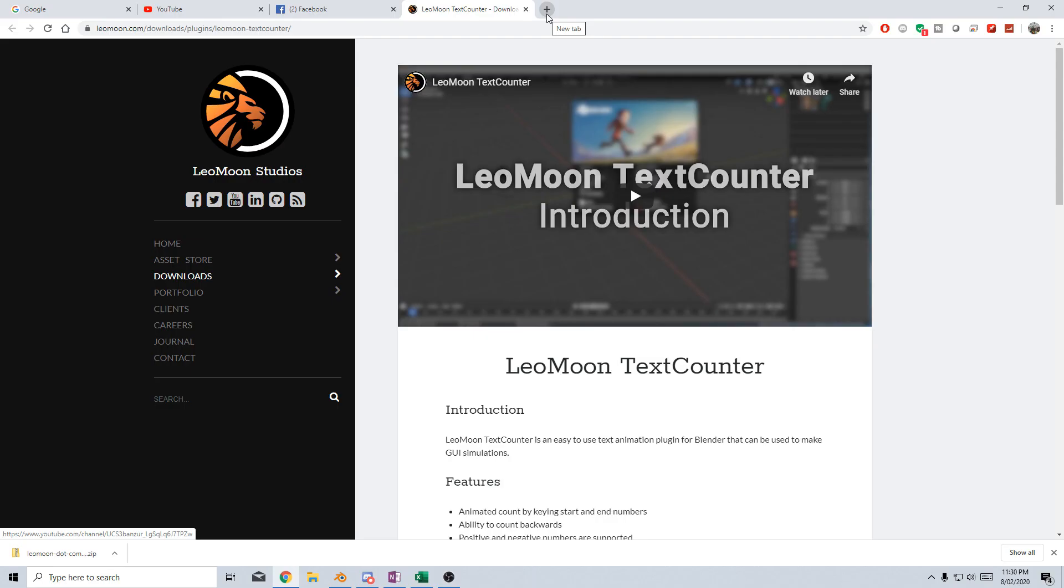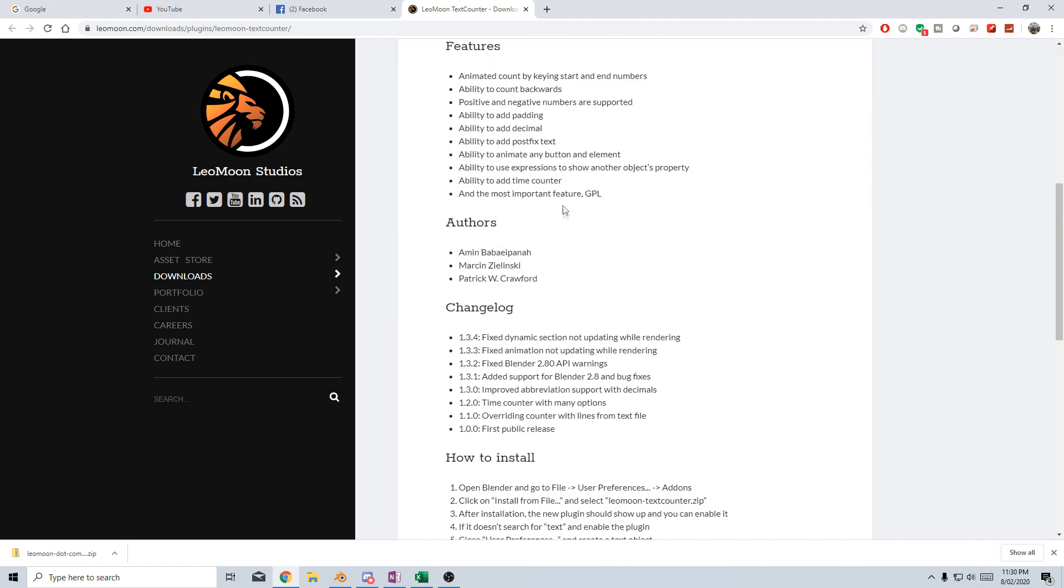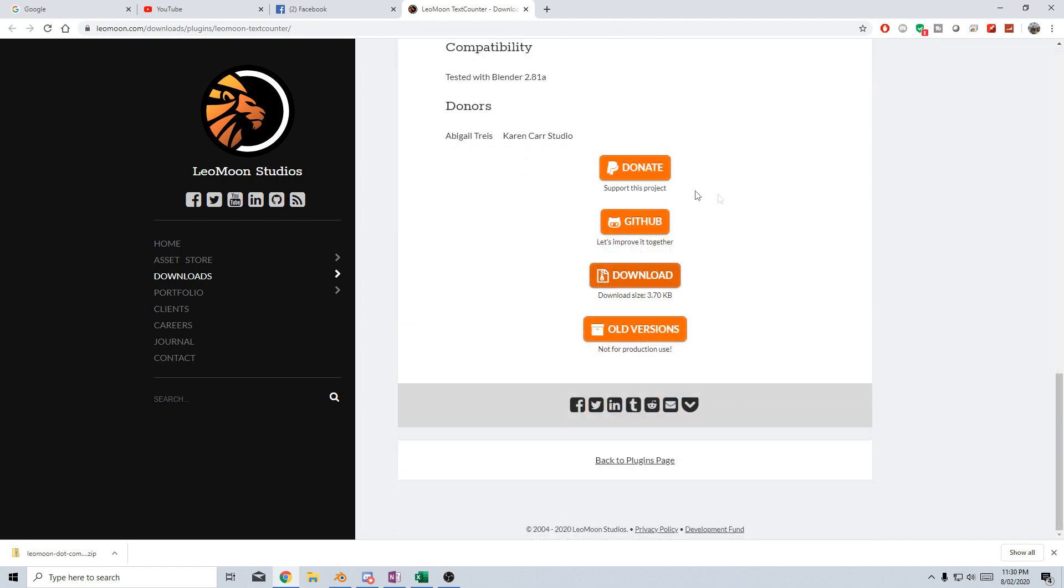It's by the guys at Leo Moon Studios, so if we go to the page, link in the description, you go all the way down to the bottom, and we click download.